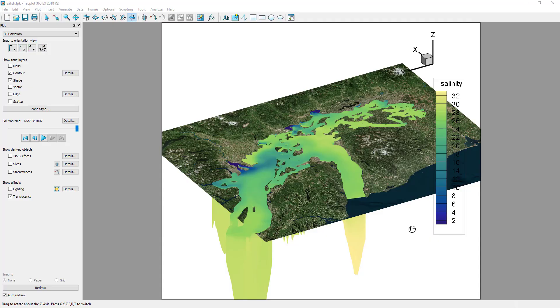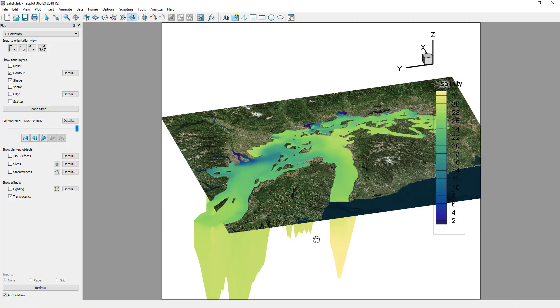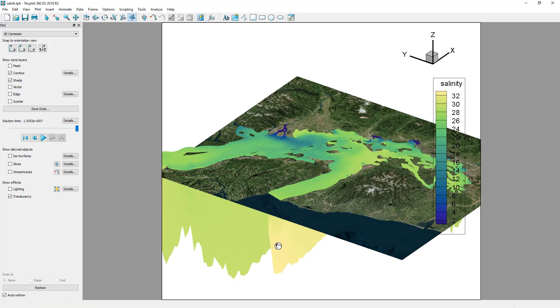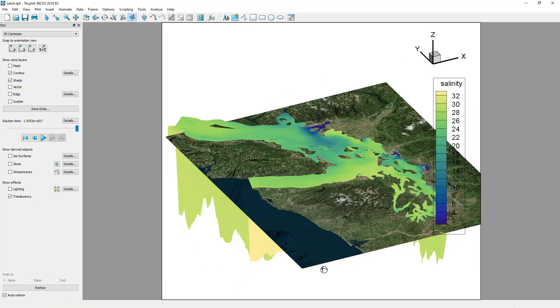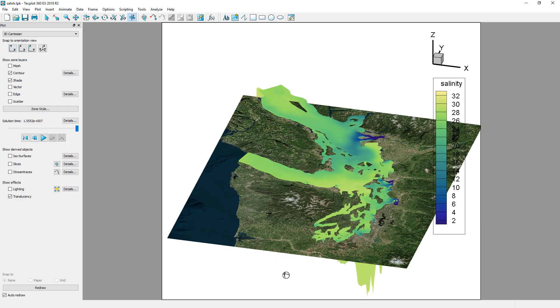We start with an FVCOM dataset already loaded. This dataset is of the Salish Sea, extending from British Columbia and down into Washington State.